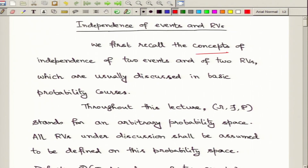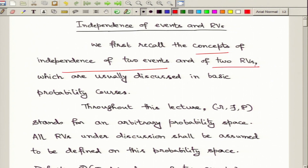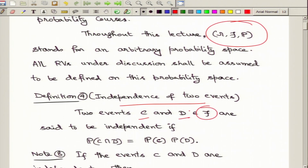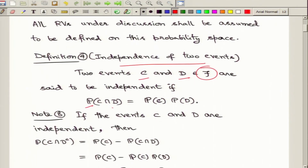We first recall these very basic concepts that you have seen in your basic probability course. We start off with independence of two events and then we will talk about independence of random variables. Throughout, we follow the notation that (Ω, F, P) stands for a probability space, arbitrary but fixed, and all random variables considered in this lecture will be defined on this probability space. Two events C and D are elements of the collection F, and they are said to be independent if P(C ∩ D) = P(C)·P(D).